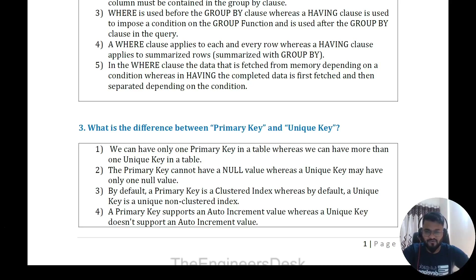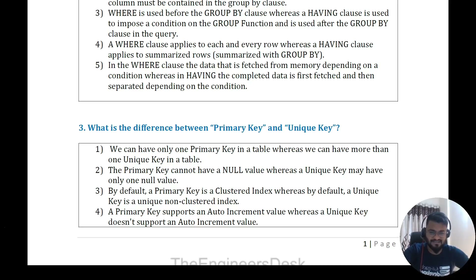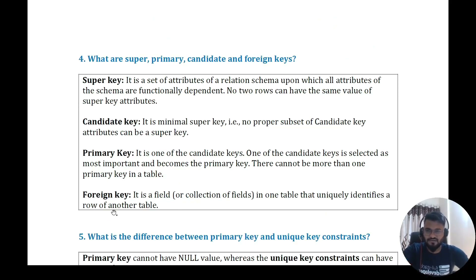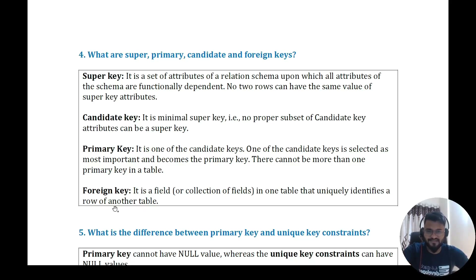The third question is: what is the difference between primary key and unique key? We can have only one primary key in a table, whereas we can have more than one unique key. The primary key cannot have null values, whereas a unique key may have one null value. By default a primary key is a clustered index, whereas a unique key is a non-clustered index. The primary key supports auto-increment, whereas a unique key does not.